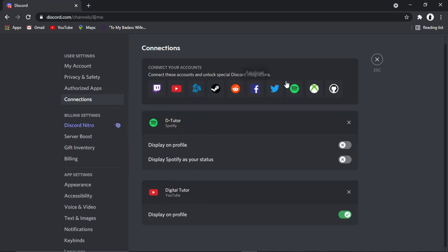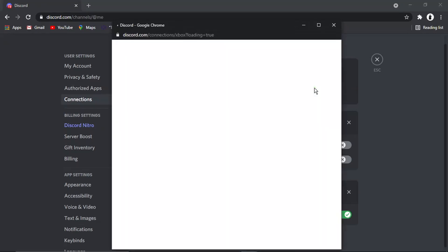But to actually do Xbox, you'll see there's an icon there called Xbox Live. So all you need to do is go ahead and give that a click.